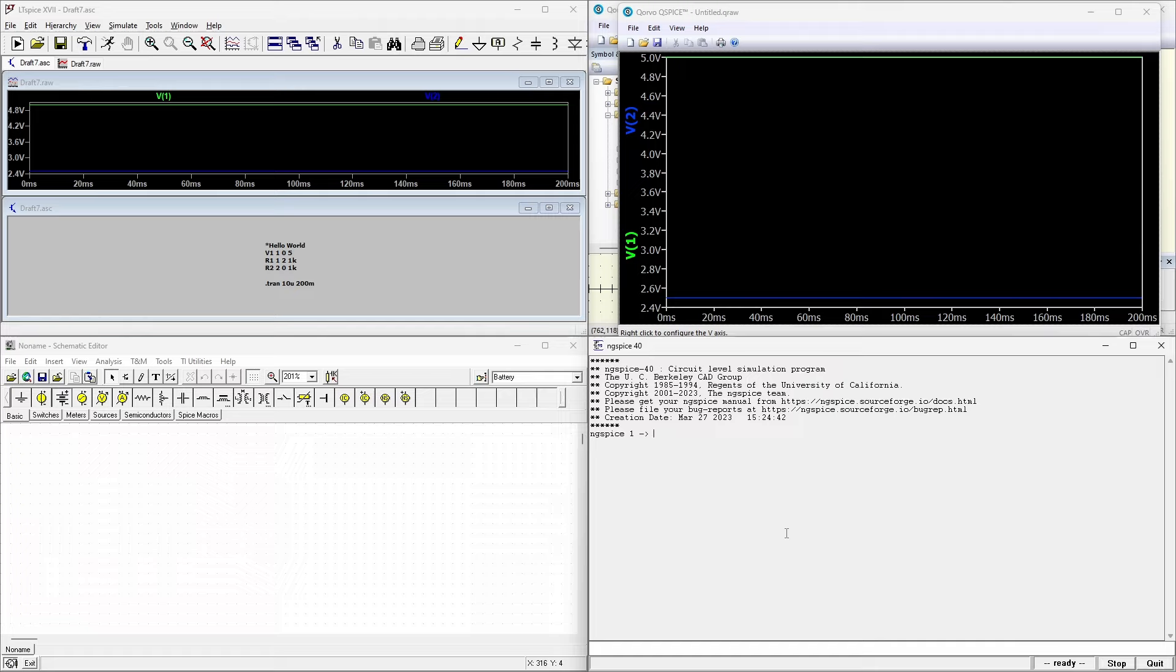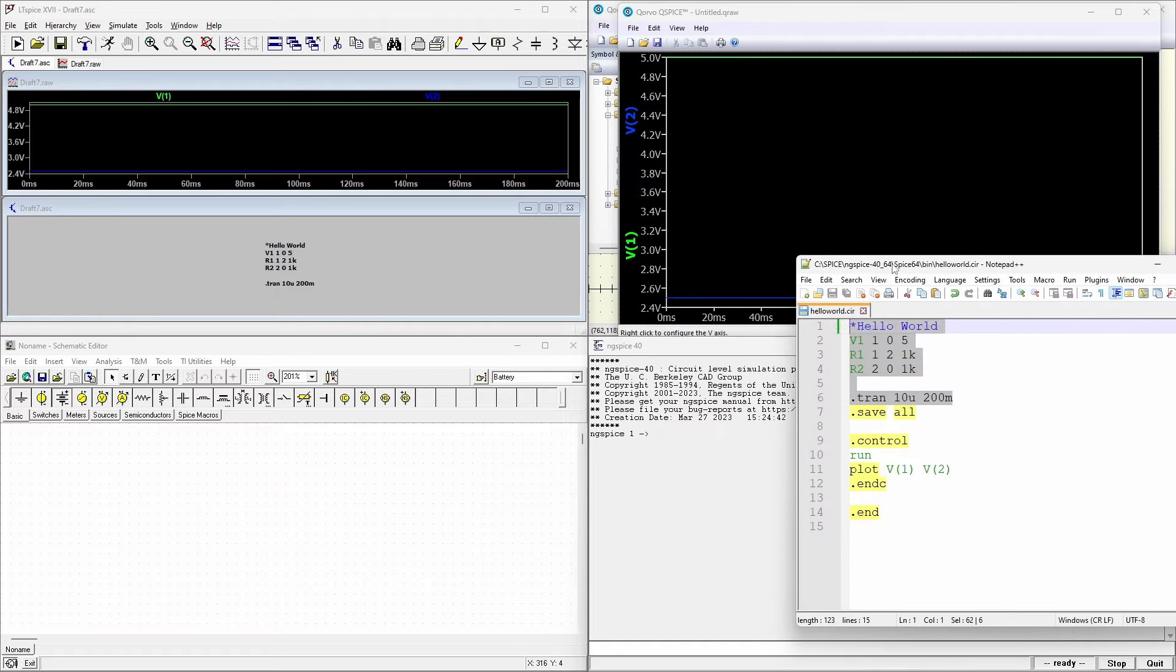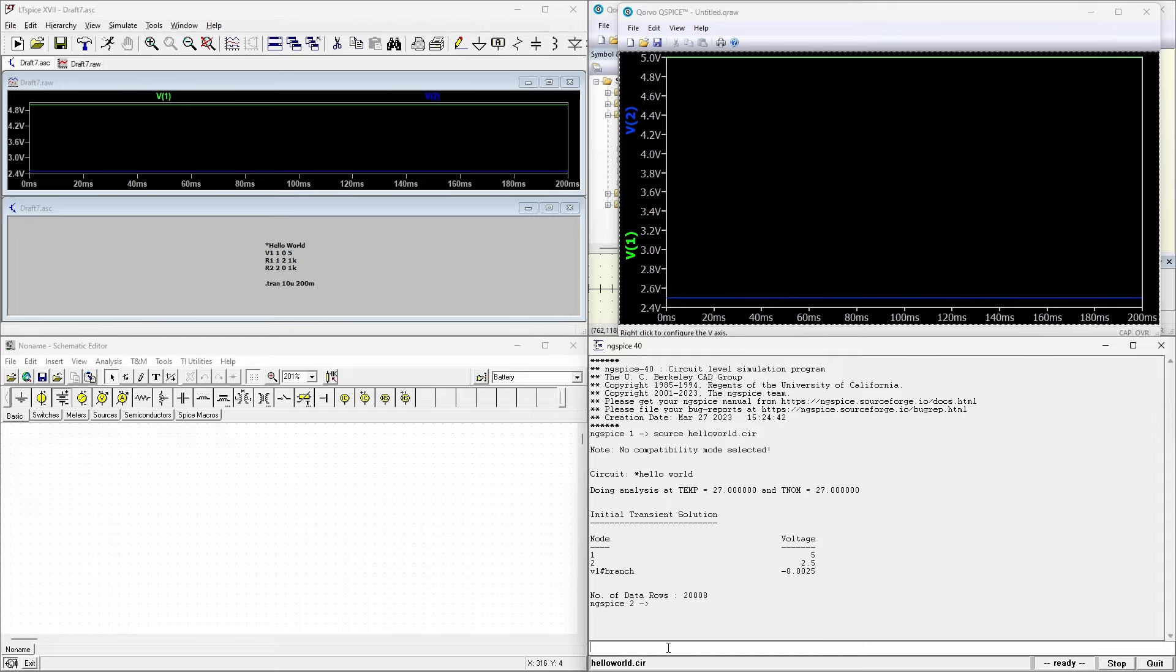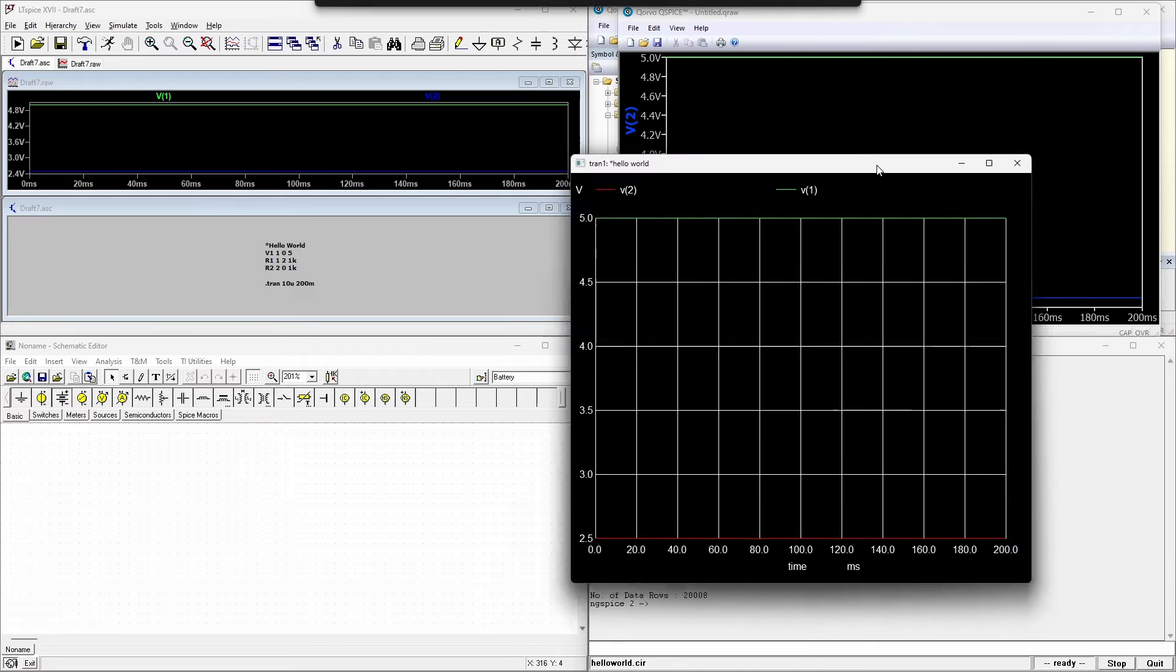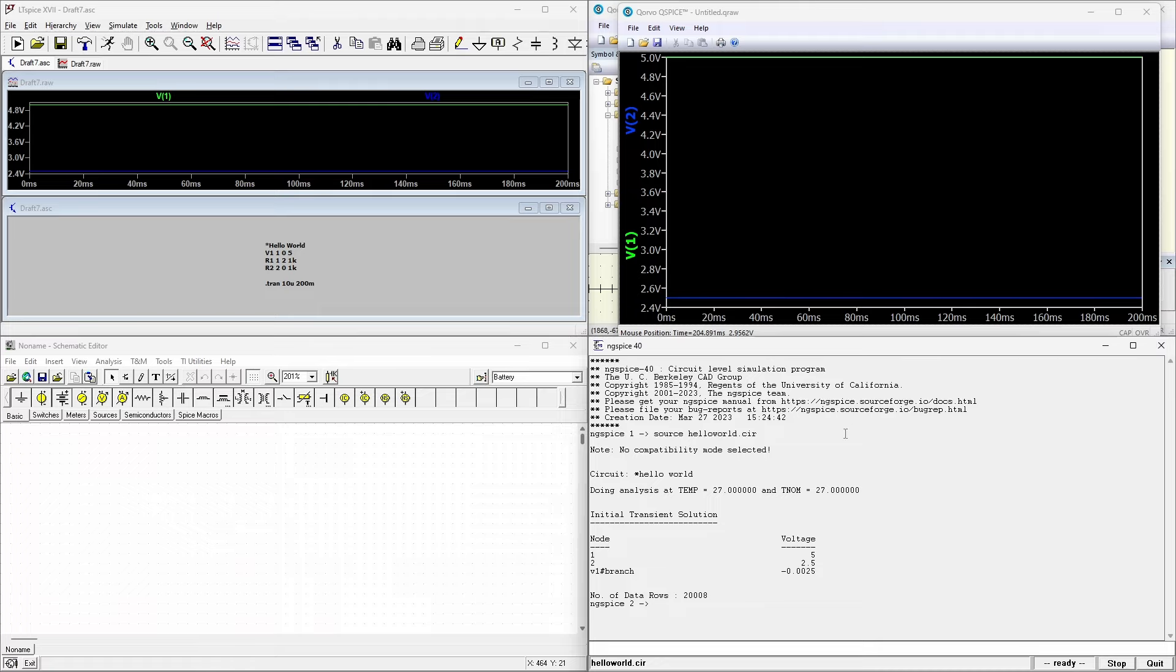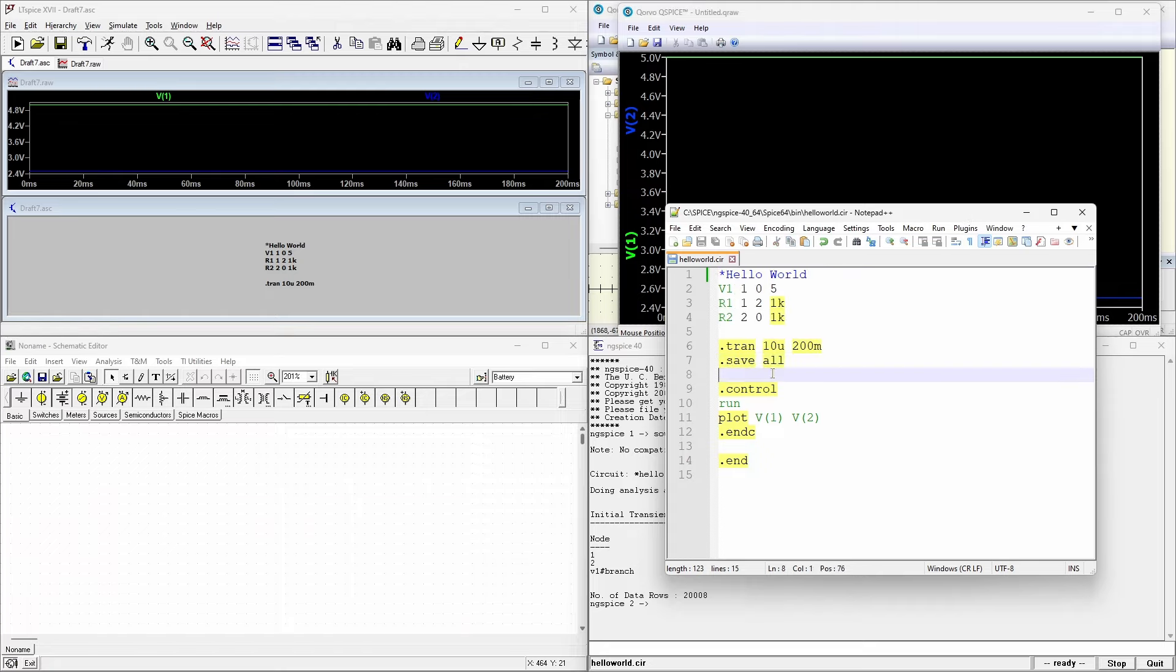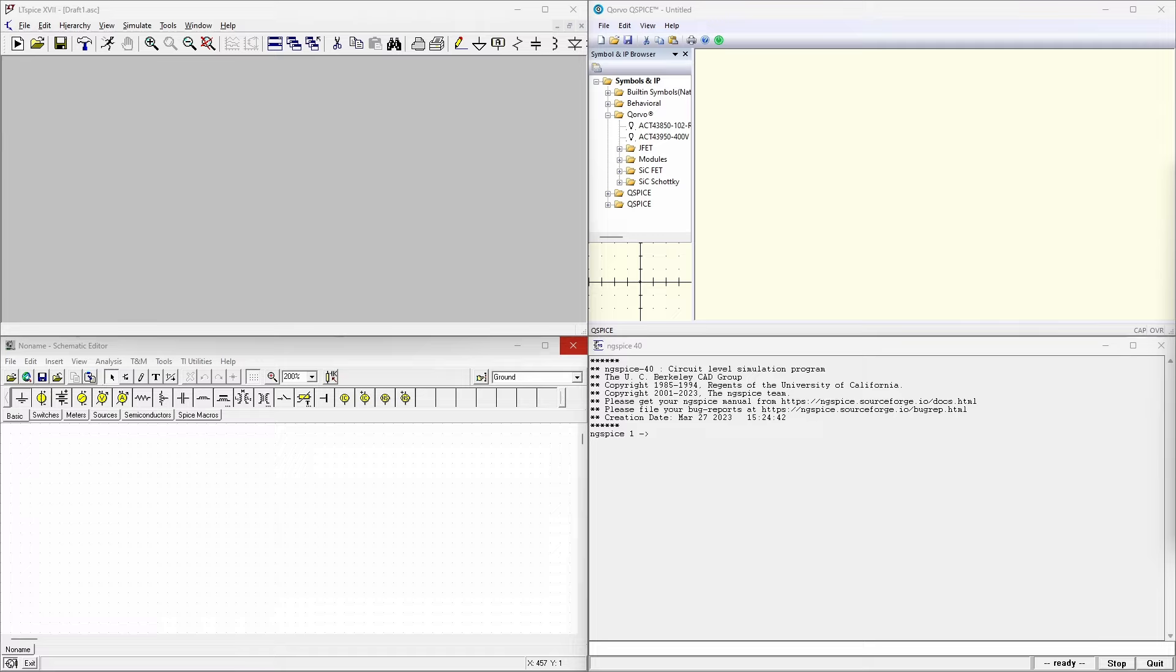And last but not least, ngspice. We're going to be running this file. It's called hello world dot cir. So in order to do that, we type in source hello world dot cir, press enter. And you can see that the initial transient solution provides us with the node voltages already. We have node one is five volts, node two is two and a half volts, and the current in the branch is two and a half milliamps. And we also see a plot come up on my other monitor that shows two and a half volts for voltage at two and five volts. So this is exactly what we expect again. So all four of these are able to run this simple simulation, no problem.